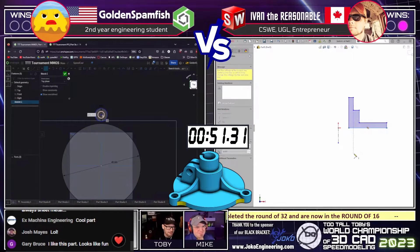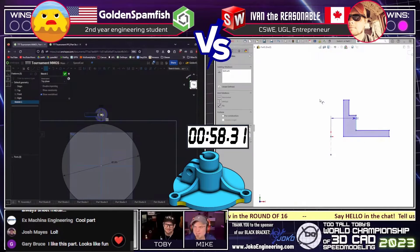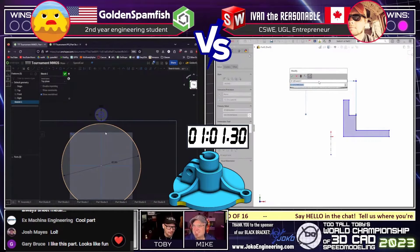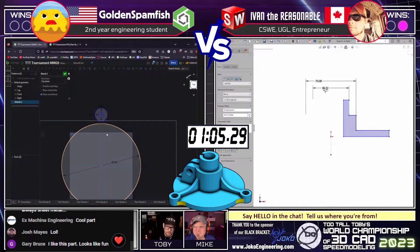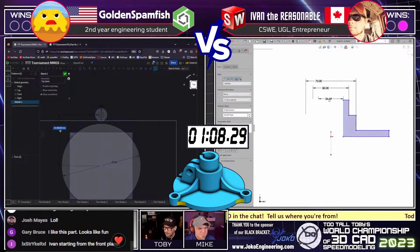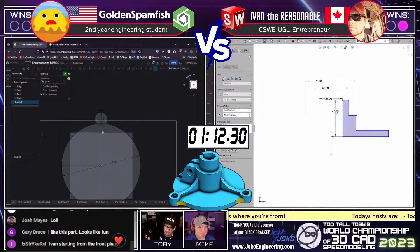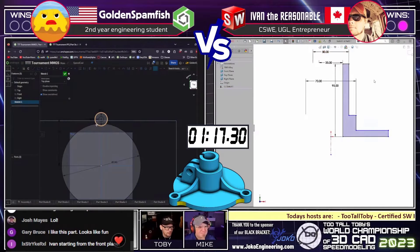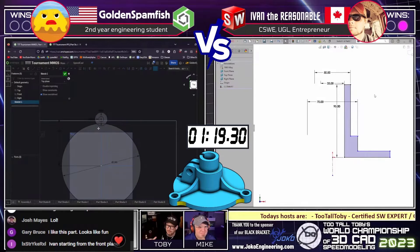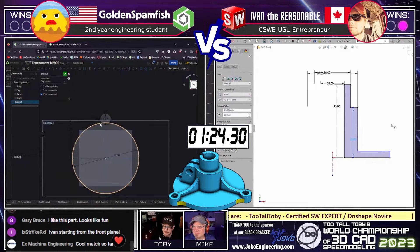If we look on the right at Ivan the Reasonable, we can see he's taking a very different approach. We're taking two completely different approaches here — I love it. Ivan the Reasonable is creating what's ultimately going to be a cross-section of the part, and then he's going to do what's called a revolve. You just create half of the part, create a cross-section, and then spin that around a circle, kind of like a lathe. One approach is looking down from the top; the other is looking at it more like how it might be machined.